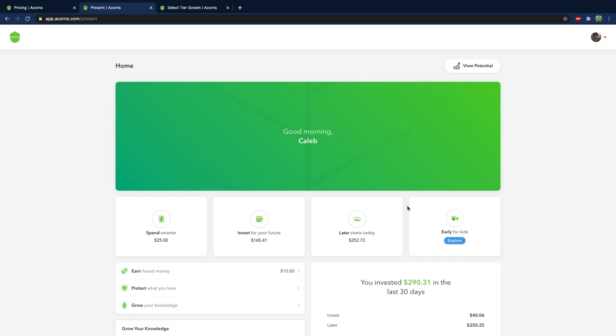And then later is my Roth IRA I set up with Acorns. We're going to talk about that a little bit too. But you can see overall my balance isn't a whole lot of money right. I don't have thousands of dollars in here. So when you're first starting out yeah you can pay like a dollar or you can get the three dollar package. But just from the growth of your portfolio you're probably not going to get that money back unless you have enough money in your portfolio.